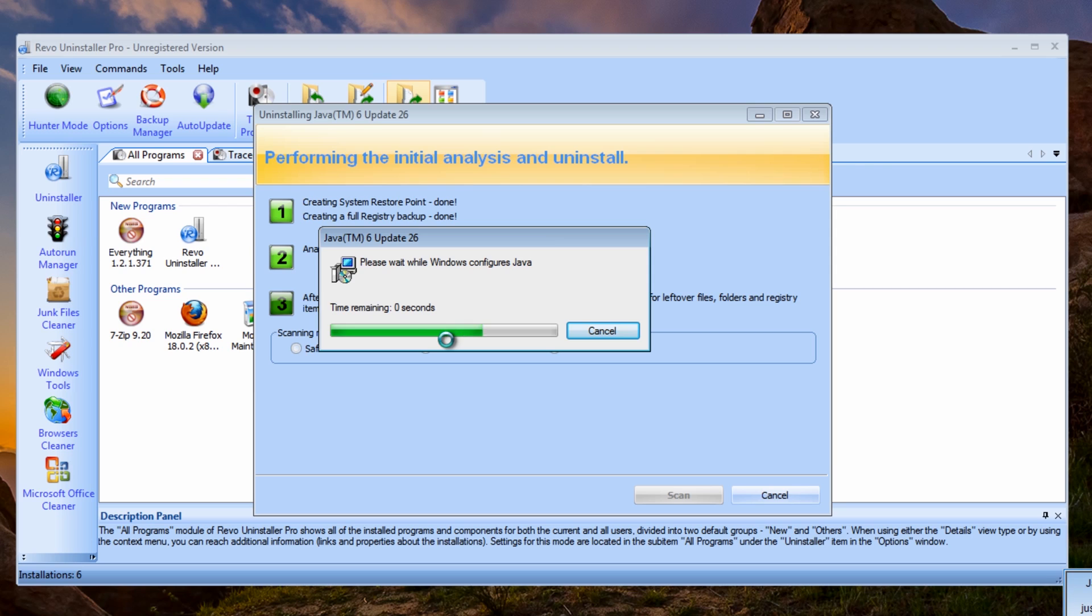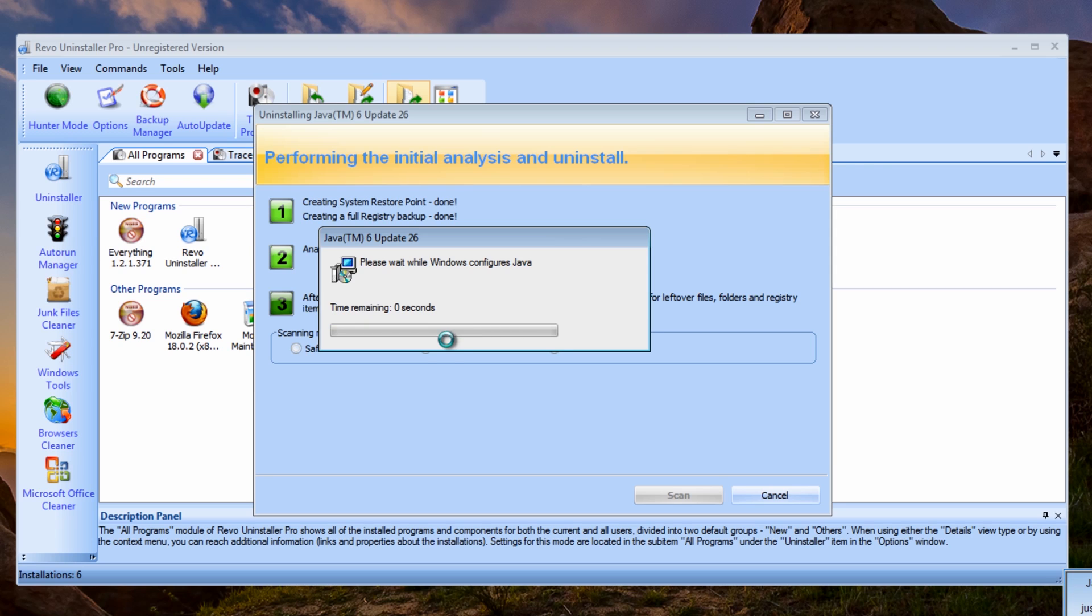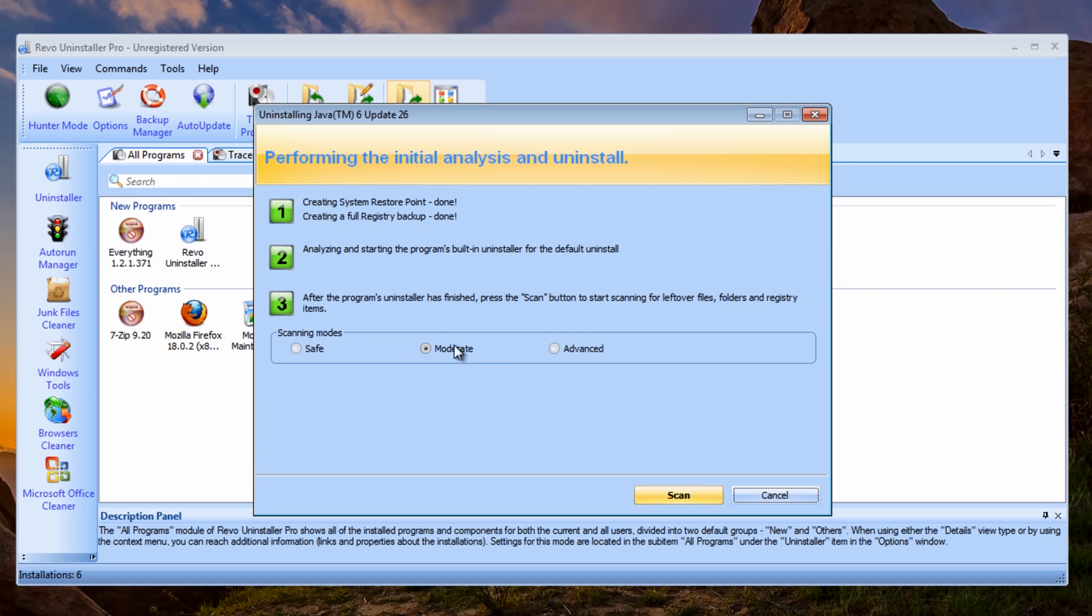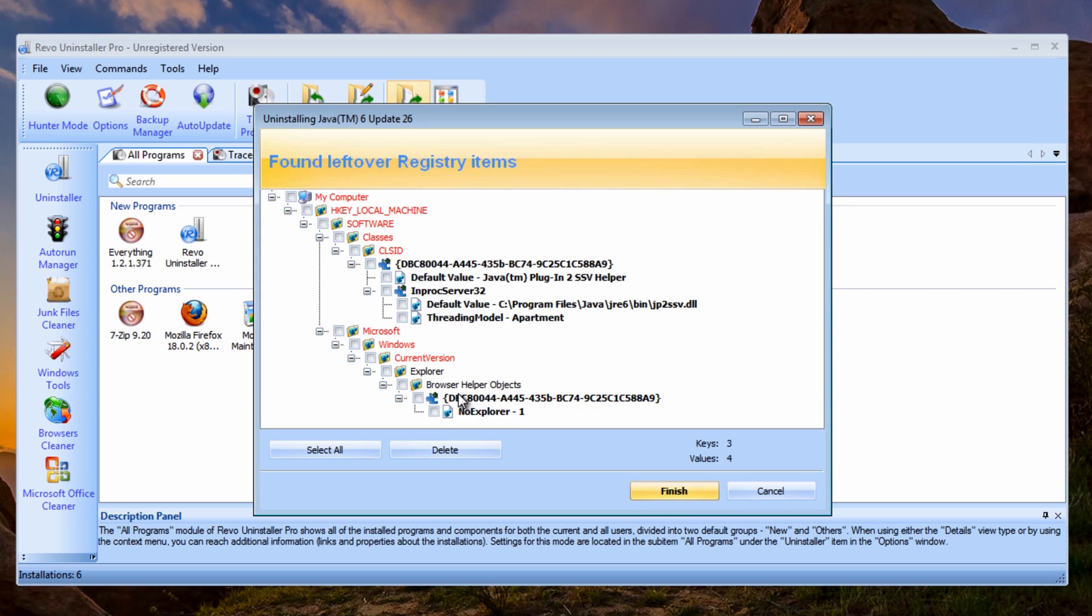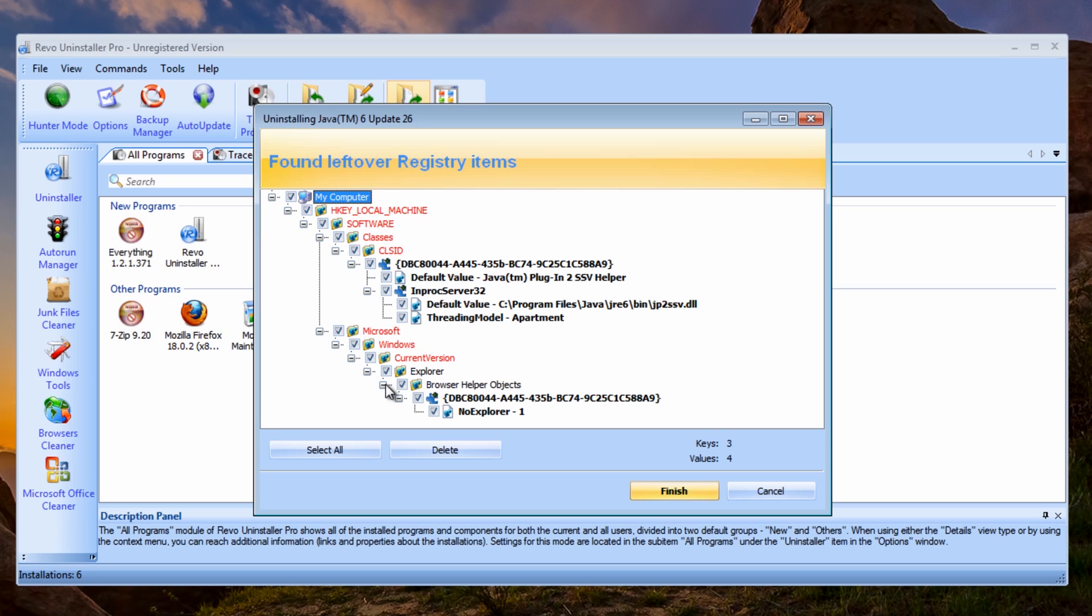Okay, starting to uninstall it now. I'm going to go on to Advanced here for scanning modes. Now you can see it's starting to show up a load of registry keys that are left behind. Okay, so what we want to do is remove these from the system. So you can come up to the top here and put a tick in these and remove these from the system. These are all Java related.